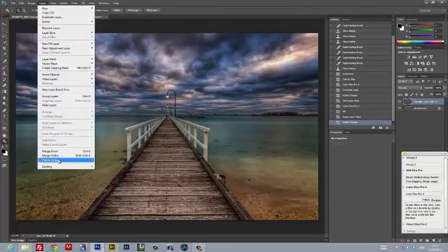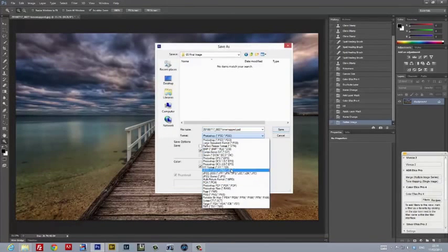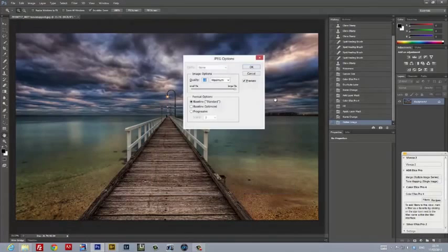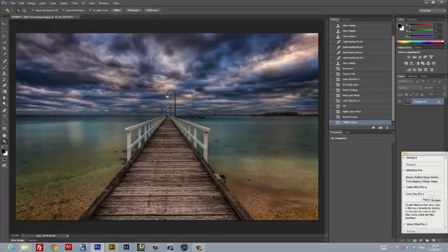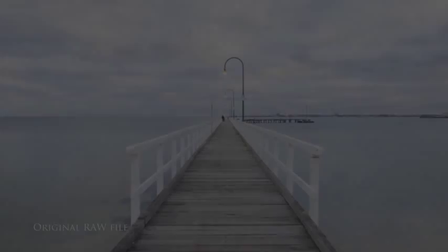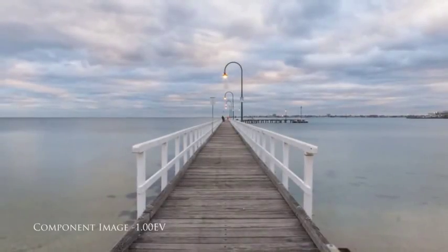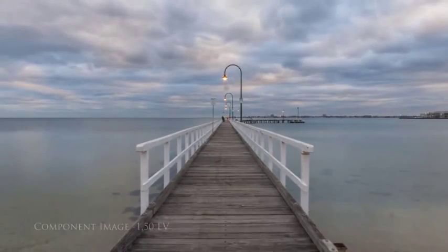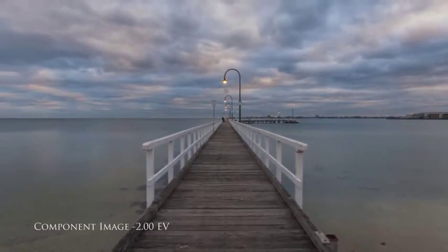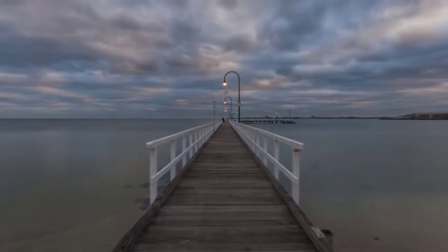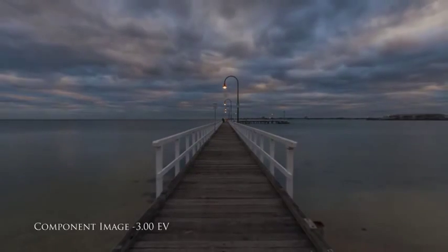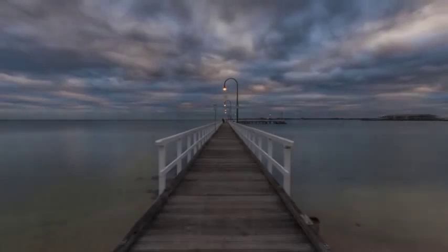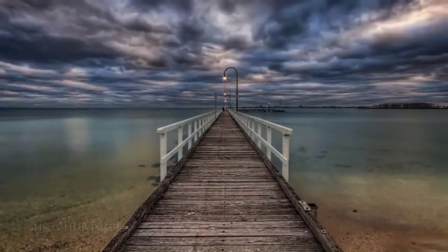And at this stage, I flattened the image and I saved it as a full quality JPEG. So here we are finally, from a straight out-of-camera RAW file to a finished high dynamic range image. Let's take one final look at how we went: starting from the original RAW file, the five component images that we created, the tone mapped HDR image, and the final completed HDR image.